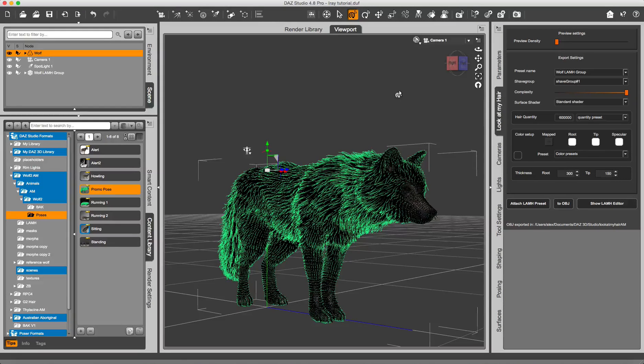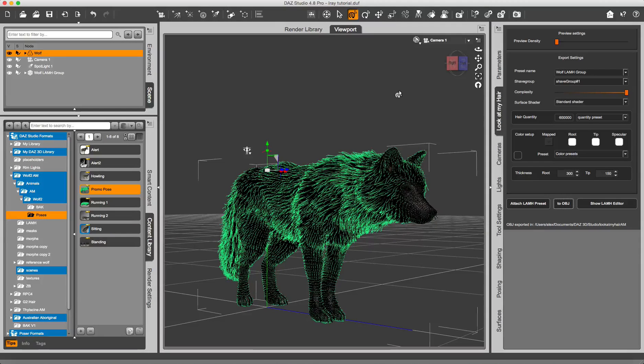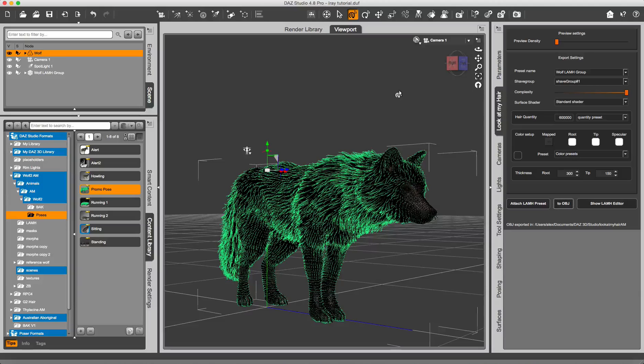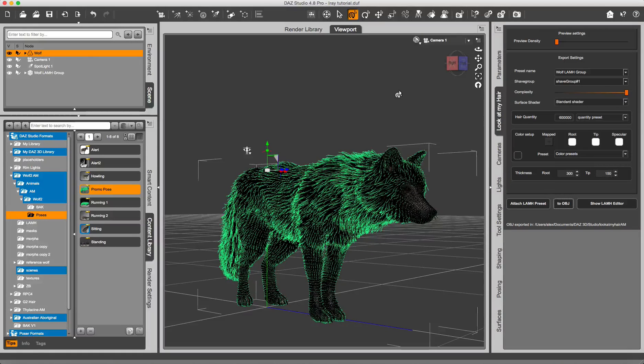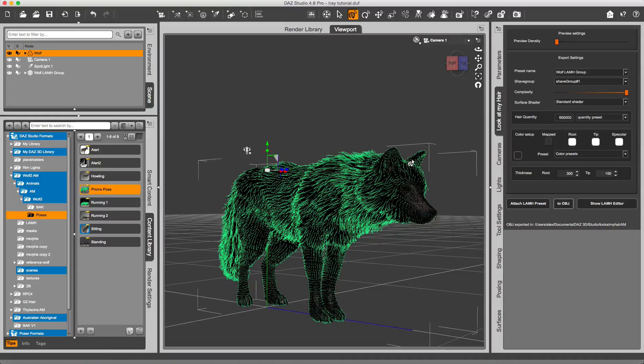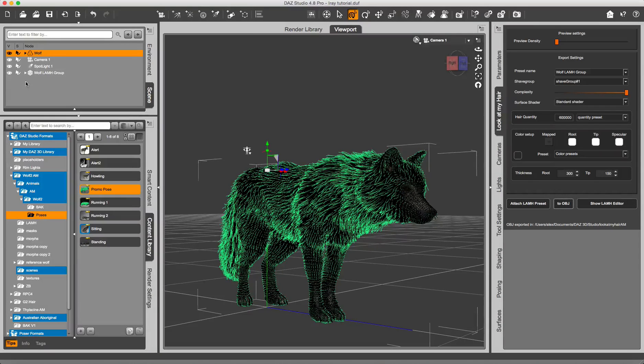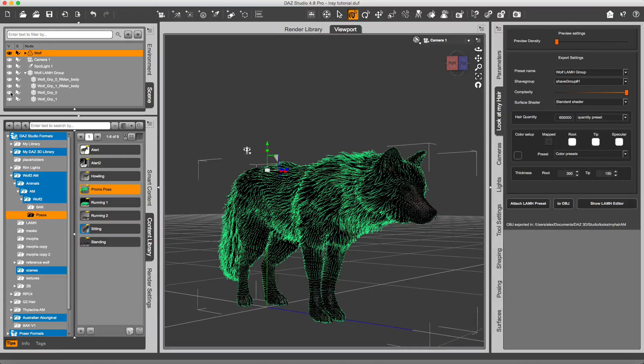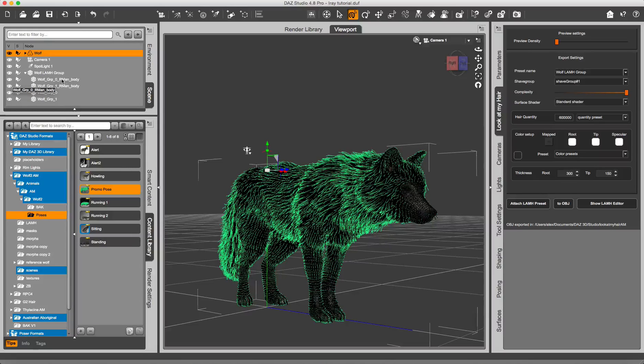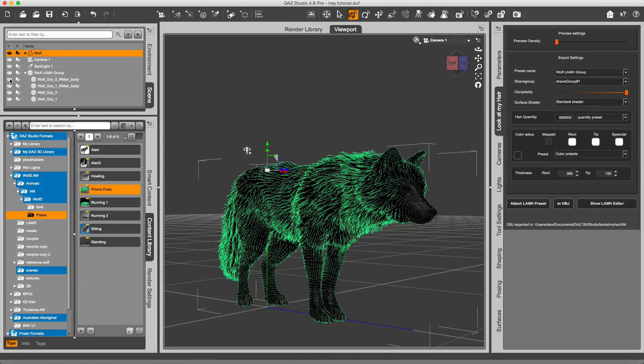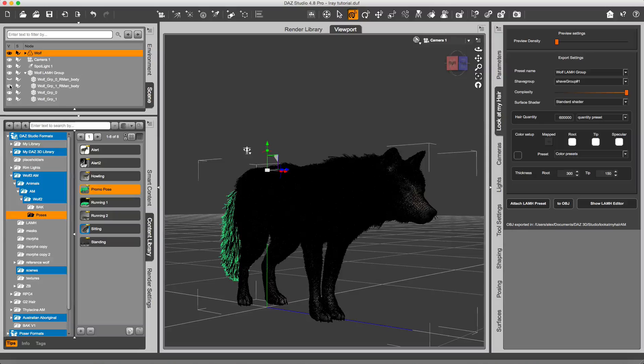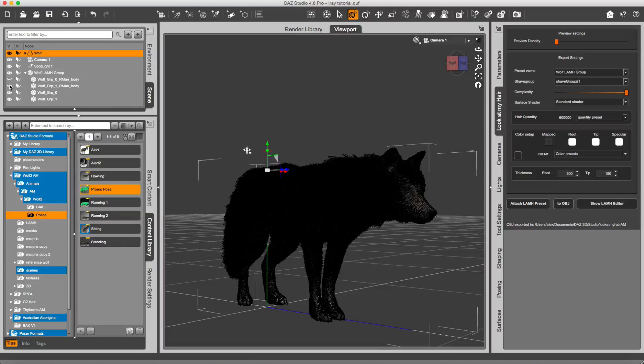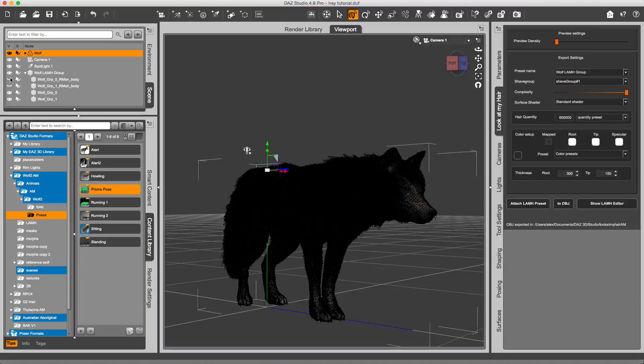Alright, so converting the Look at My Hair fur to geometry took about six and a half minutes. It is here on the viewport. I can hide the Look at My Hair green guides that I don't need anymore. It's better that you don't delete them, otherwise the application may crash, so you just hide them.